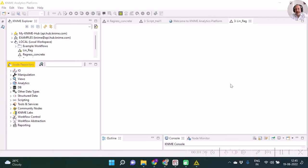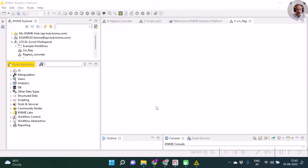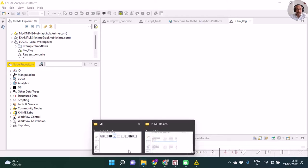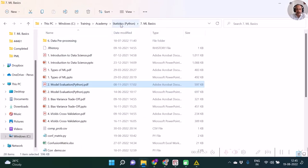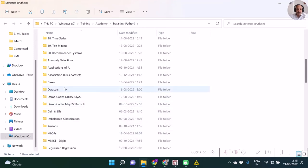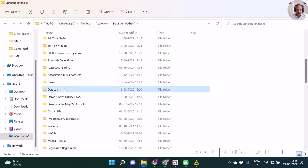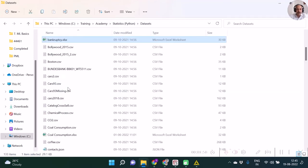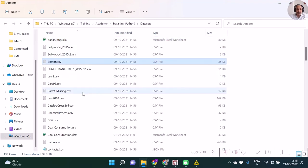To begin with, I am going to import one dataset, the Boston housing dataset, commonly known for all of us. The dataset is located in one of my folders in the datasets folder.